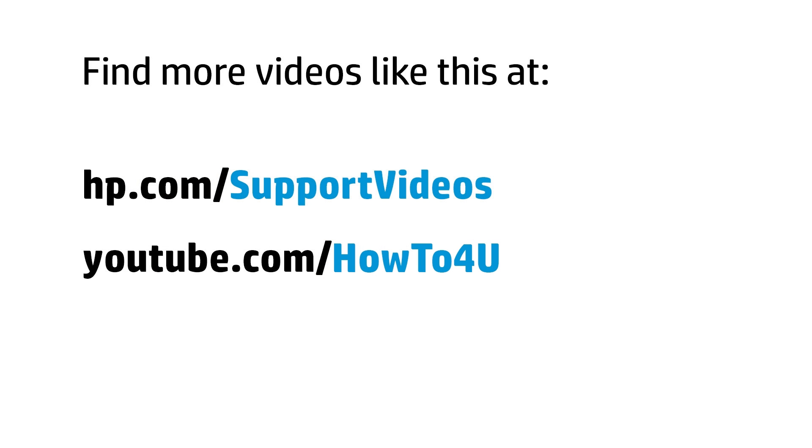You can find additional helpful videos at hp.com/support/videos and on our YouTube channel, youtube.com/howto4u.